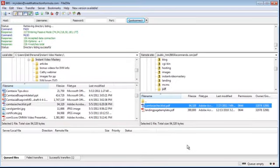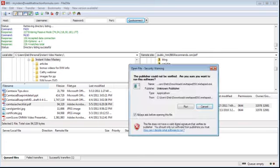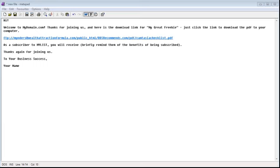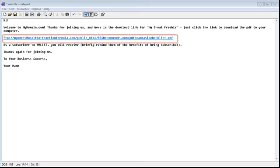Now, what you want to do is write an email that includes that link. I'm going to open up my Metapad, which is just a text editor, and show you how you would write that email. Here's a sample email you might write: 'Hi' — you could use first name characters so it shows their actual first name. 'Welcome to [your business name]. Thanks for joining us, and here's the download link for [name of your free gift].' Give them the name of your gift, then tell them what to do: 'Just click the link below to download the PDF to your computer.' You can see the link I put in there is the one I copied from FileZilla — I pasted it right there.